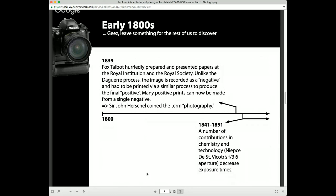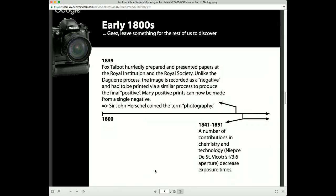By 1839 we finally coined the term 'photography,' and there were a number of contributions to both the chemistry and optics. Advances in optics and chemistry from 1841 and 1851 are important because they decreased the amount of time it takes to actually affix an image — moving from the eight-hour exposure of the first photograph to shorter and shorter times. By 1861, we see our first color image.